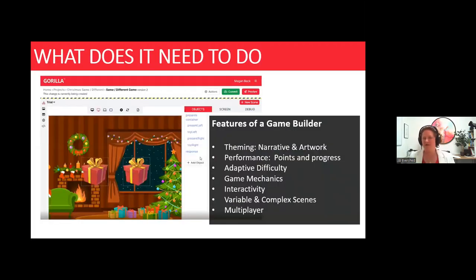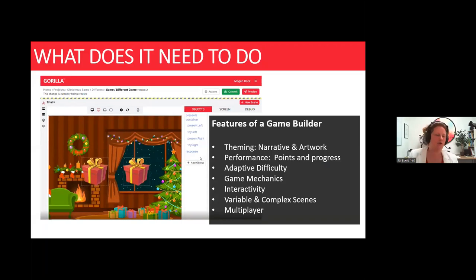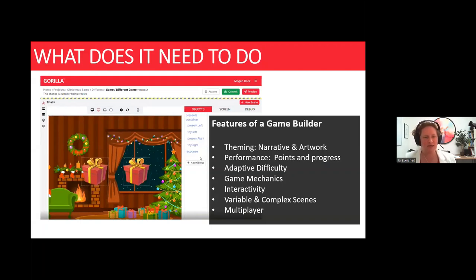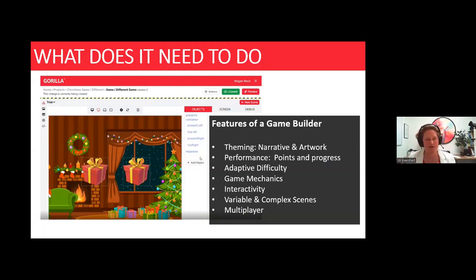Through all our experience we've worked out what a game-building tool needs to do: theming, narratives, artwork, scoring, animations, particle effects, and trophy cabinets — but also it needs to be easy to use, easy to adapt, and easy to share with other researchers. That's the end of my section. In the chat — would you like to see Nick build a research game in under 30 minutes?